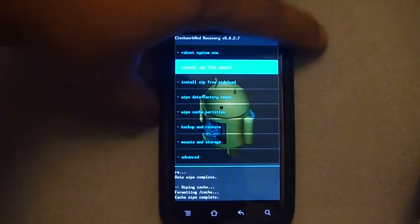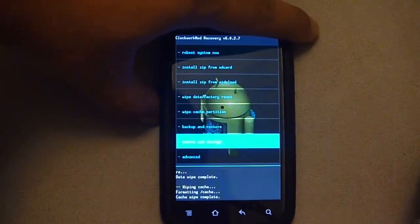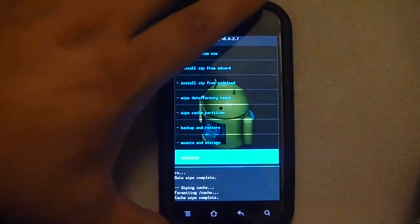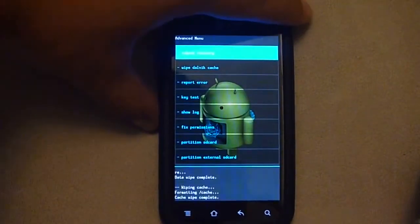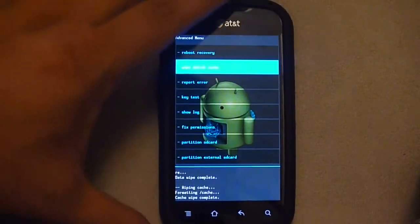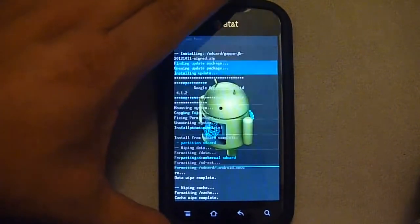And then last thing is to go down to advanced and wipe dalvik cache.